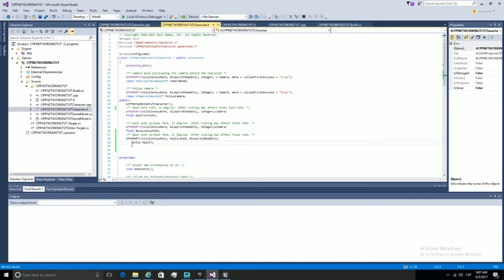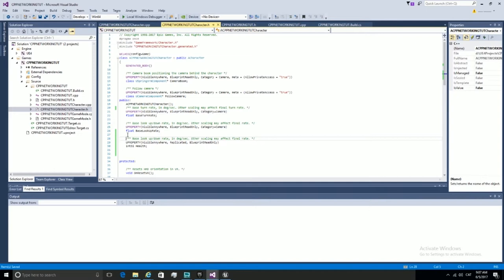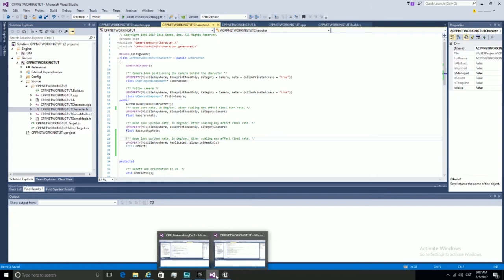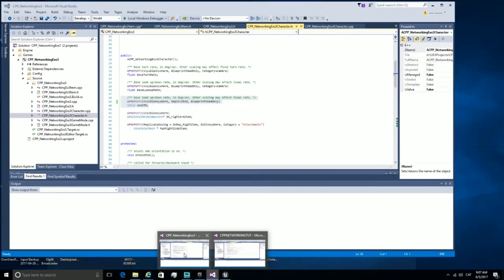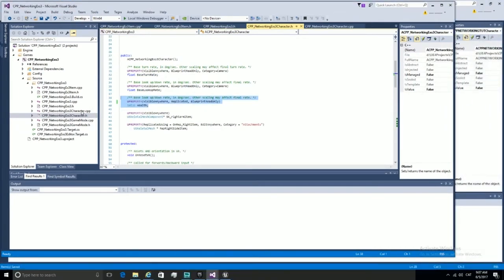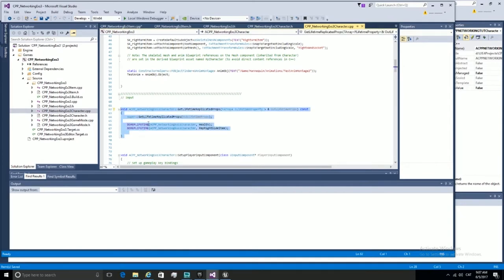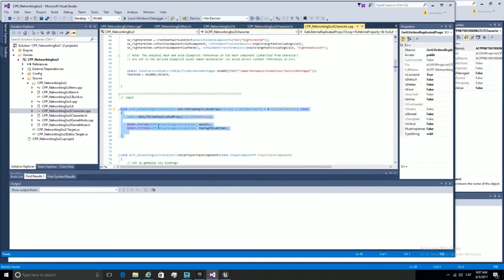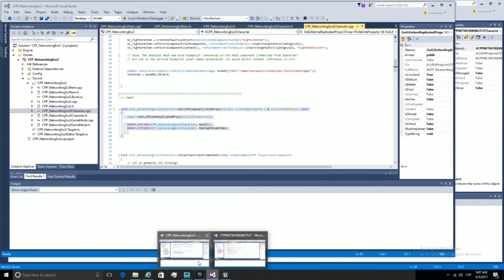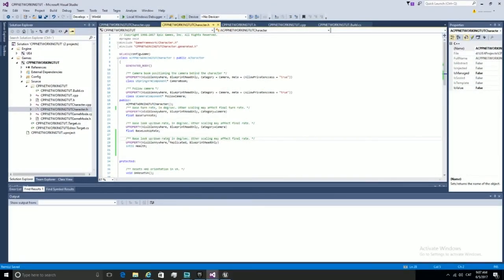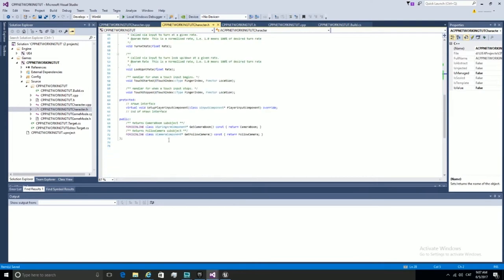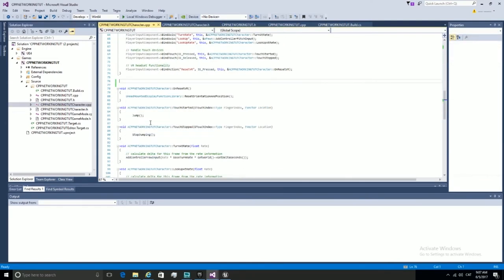We declare it in the public space of our header file. In order to make the engine know that we are replicating this variable, we need to add a new function to our code. It is called getLifetimeReplicatedProps. We copy and paste it into our cpp file.